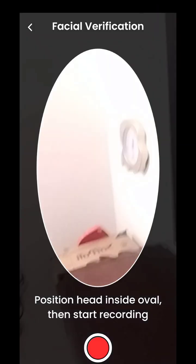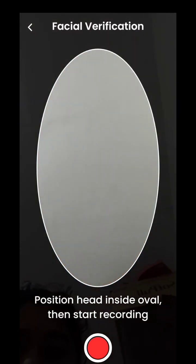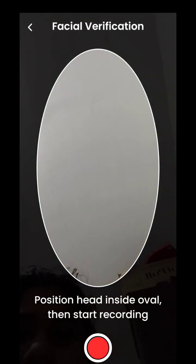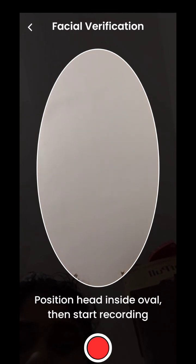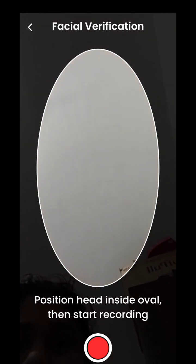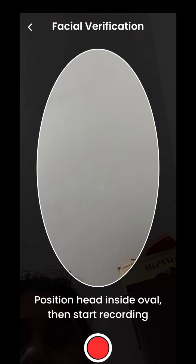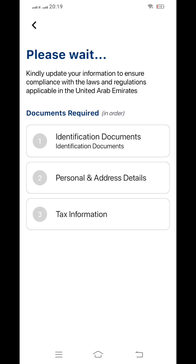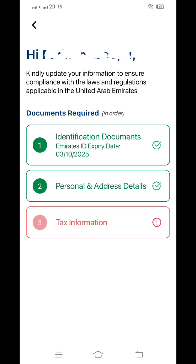From the front as well as the back of your Emirates ID, you can scan it. You also have to do your facial verification from the oval part — that is very important. Once you have completed the facial verification and submitted your Emirates ID, it will show that your personal, address, and identification details have been submitted and approved.